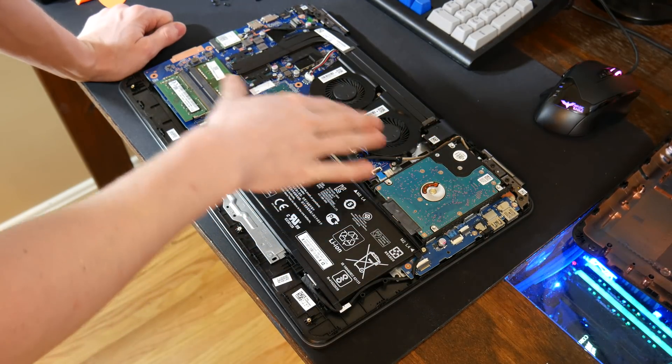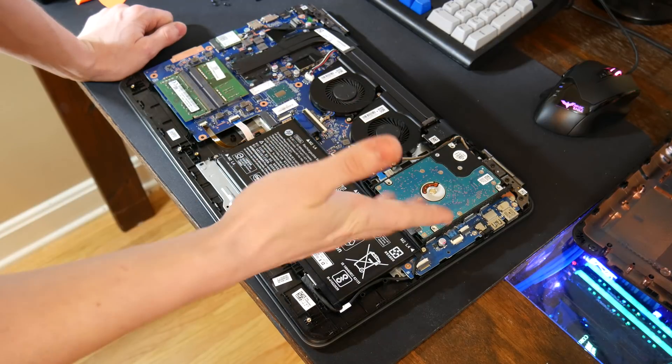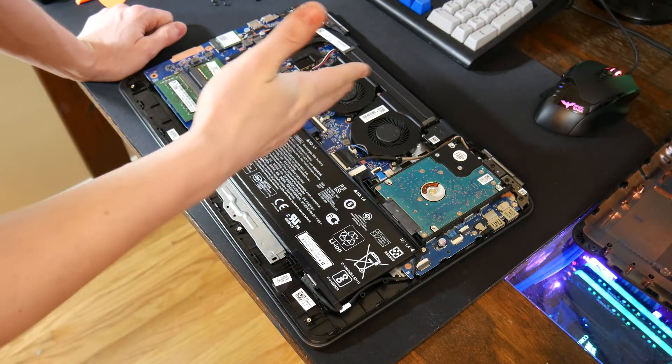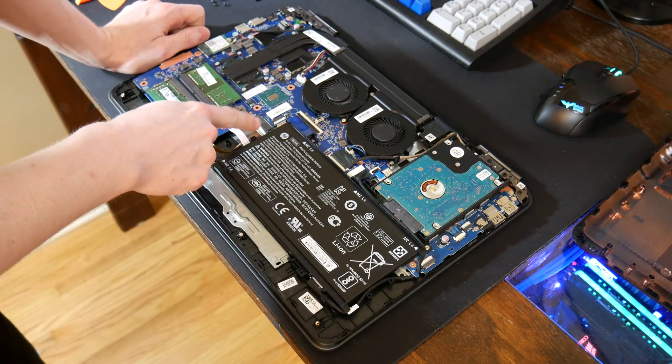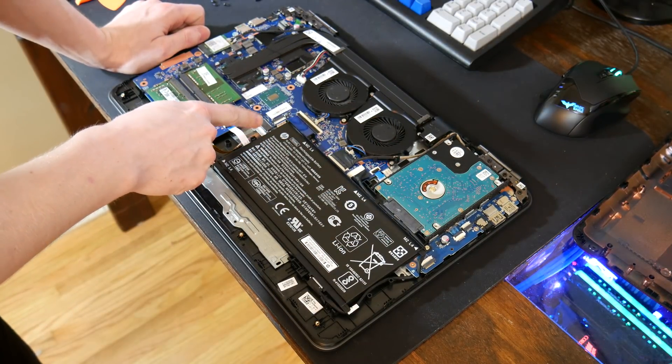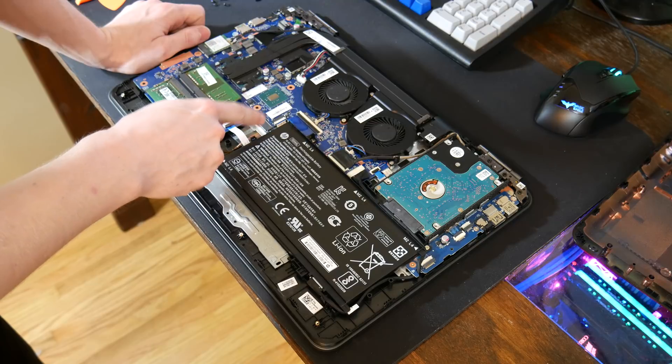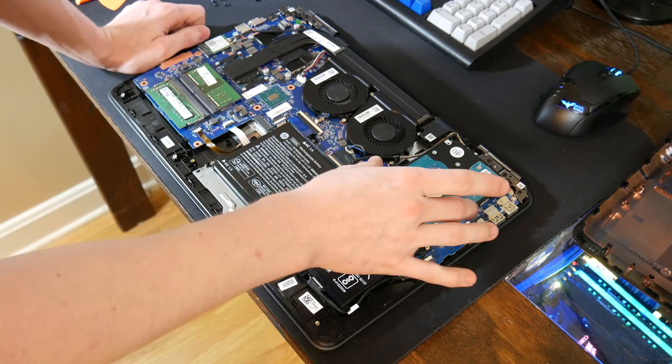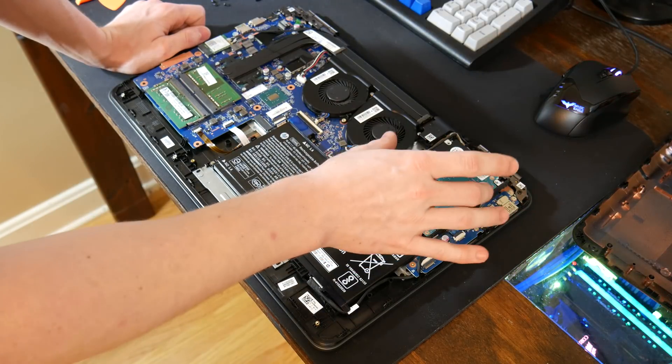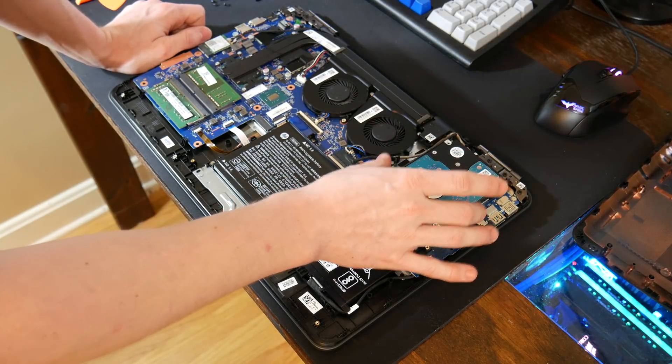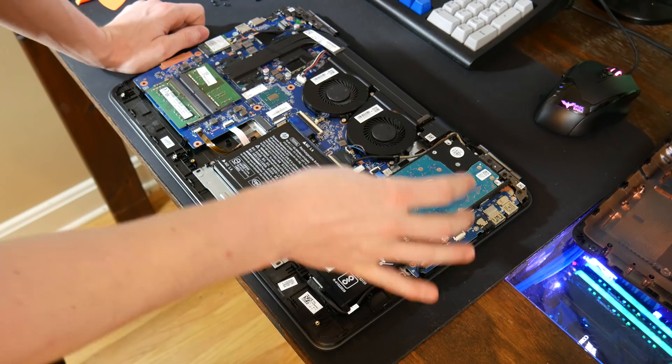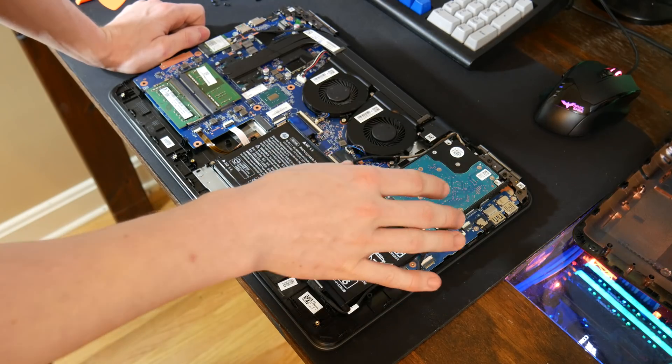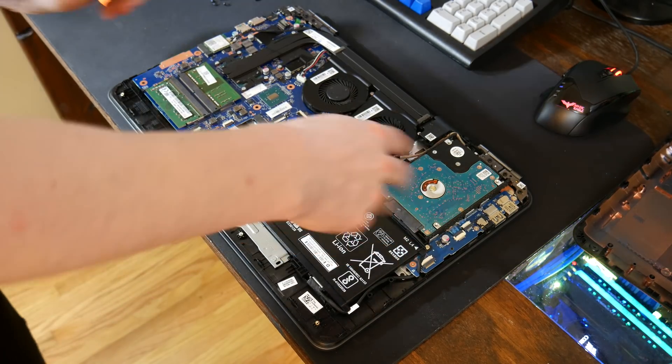If your laptop is really dusty inside, now would be a good time to kind of go through and blow everything off. So here is our M.2 slot right here and I'll get a little zoom in on this. Here is our just normal 2.5 inch hard drive. This is not a solid state drive. This is just a normal hard drive.